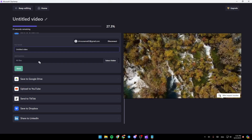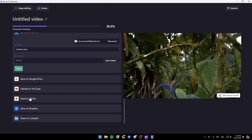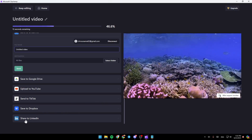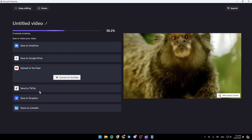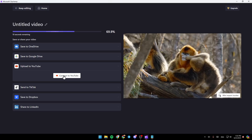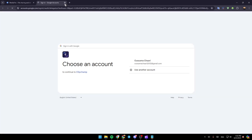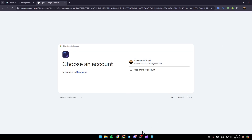Right here you're going to find the option to save it to Google Drive, upload it to YouTube, send it to TikTok, save to Dropbox, and share to LinkedIn. So go ahead and click on upload to YouTube. It will then ask you to connect to YouTube — firstly, connect to your YouTube account, and then you're going to be able to upload videos directly to your YouTube channel.